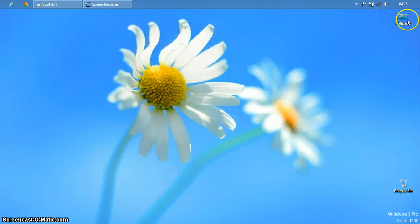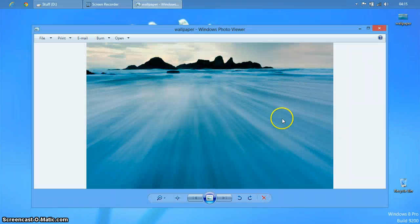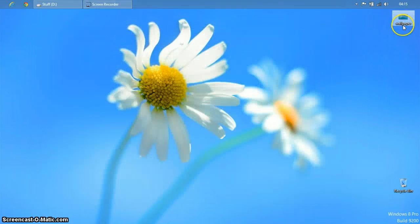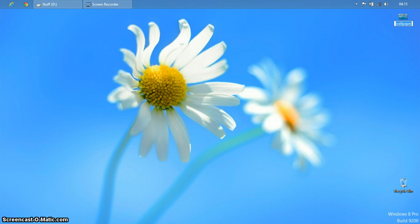So suppose this is a wallpaper that I want to put. I am going to rename this wallpaper as IMG0. Yes, that's it.